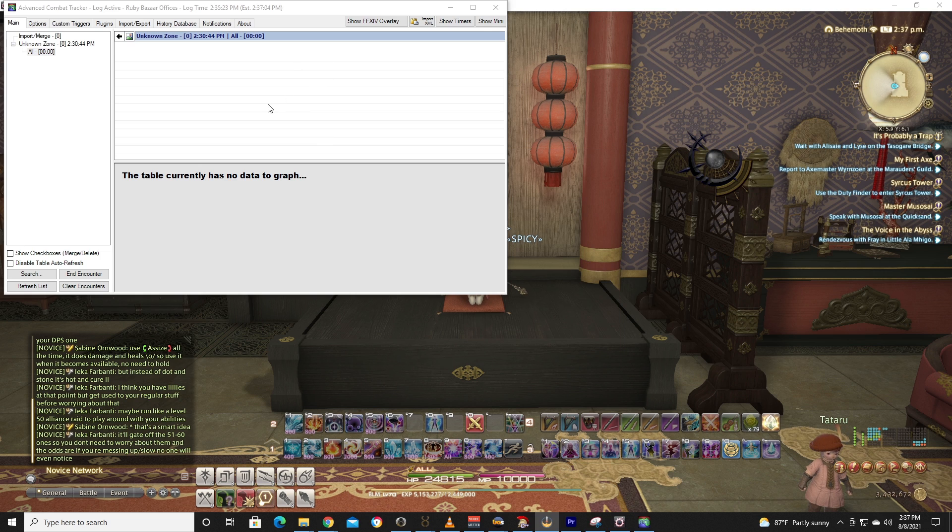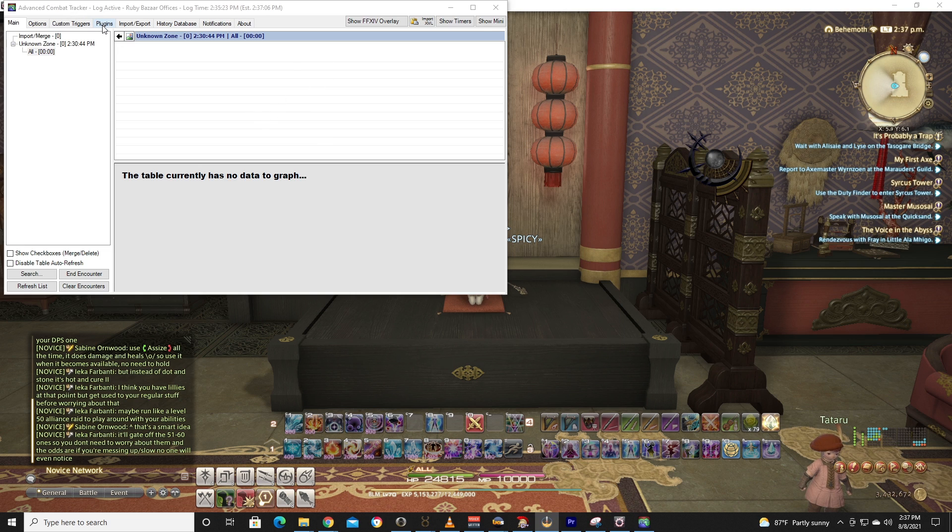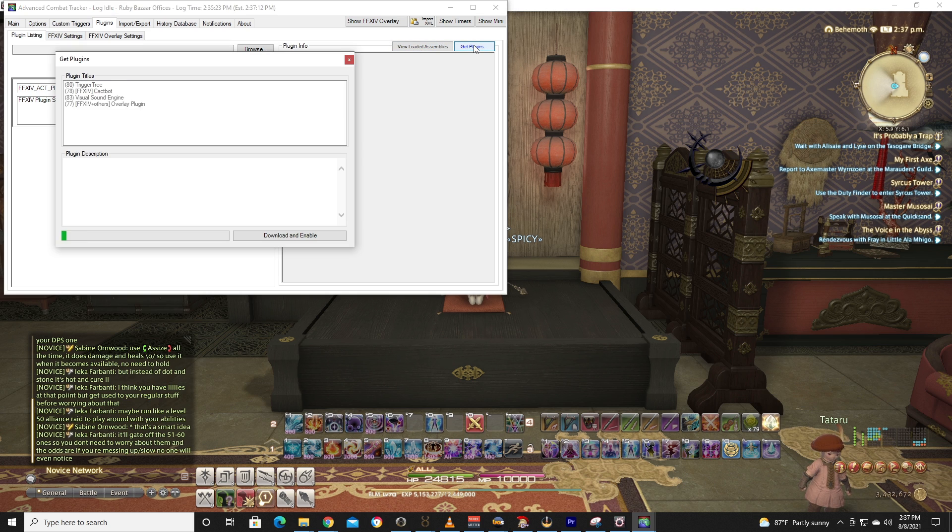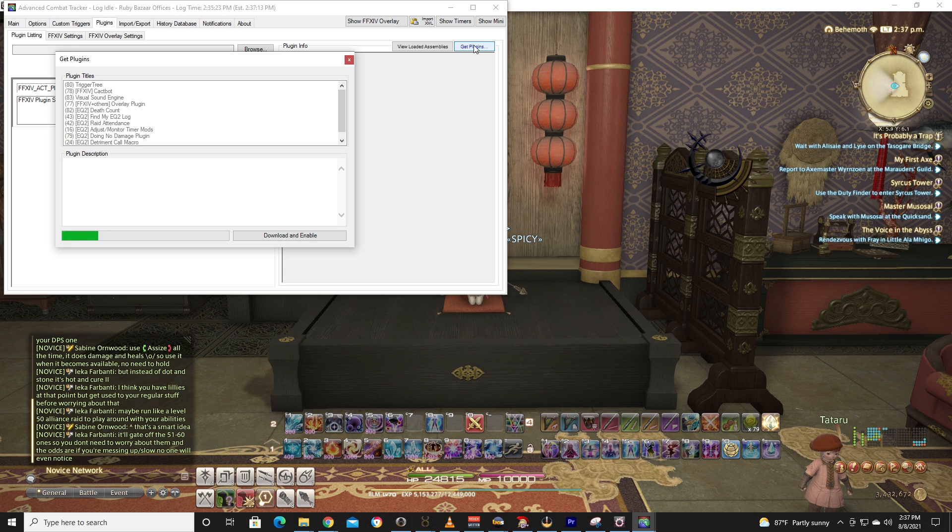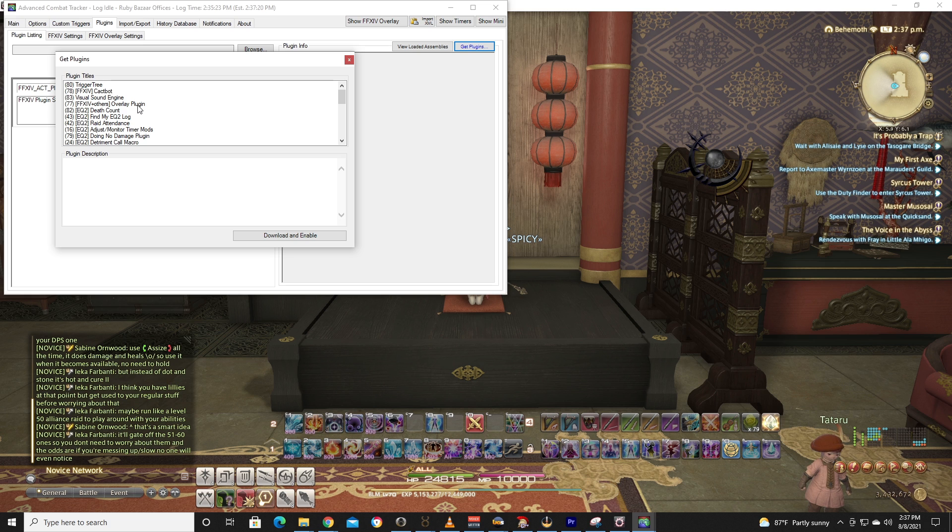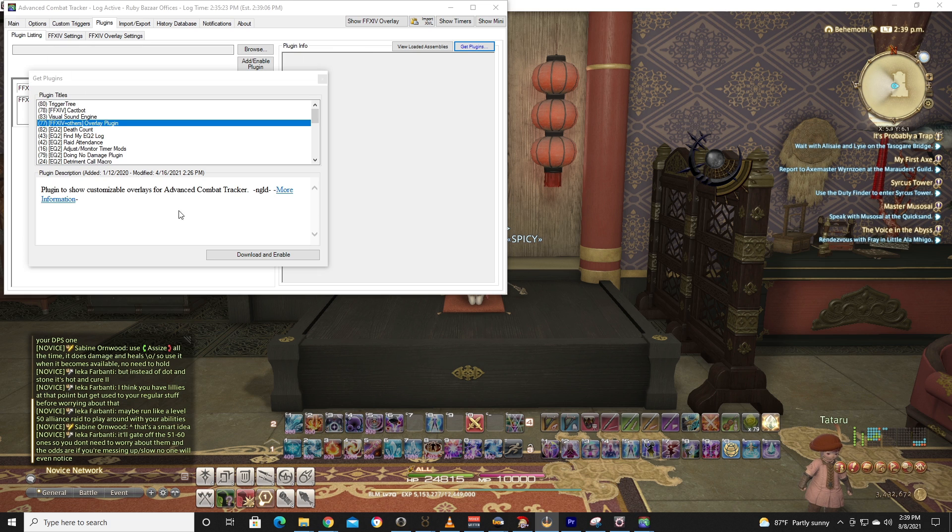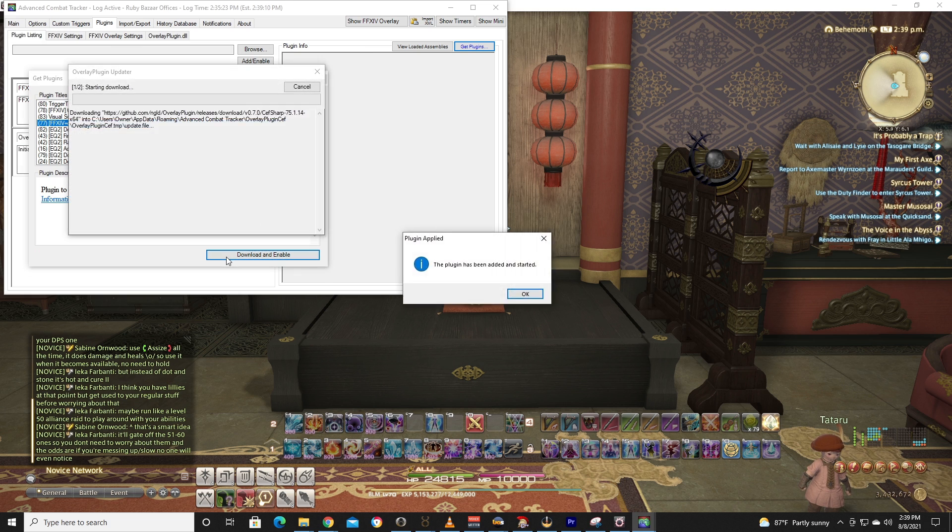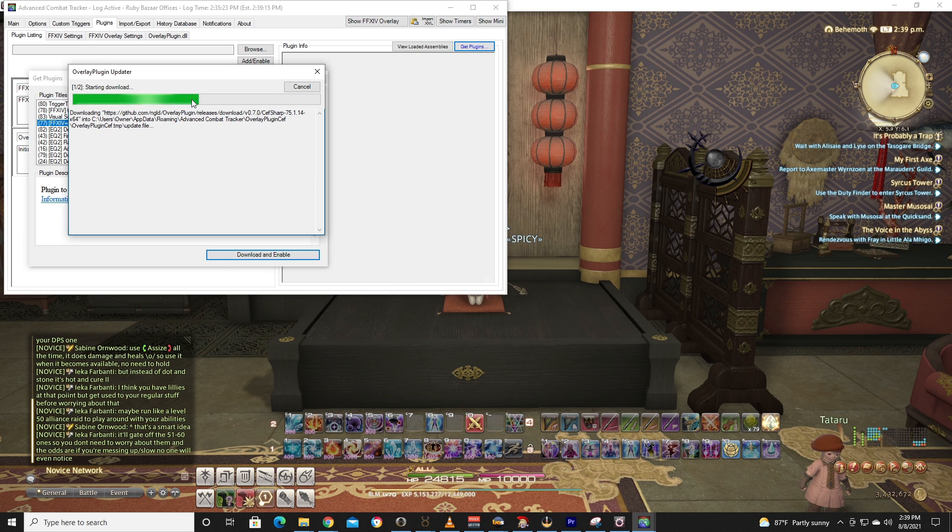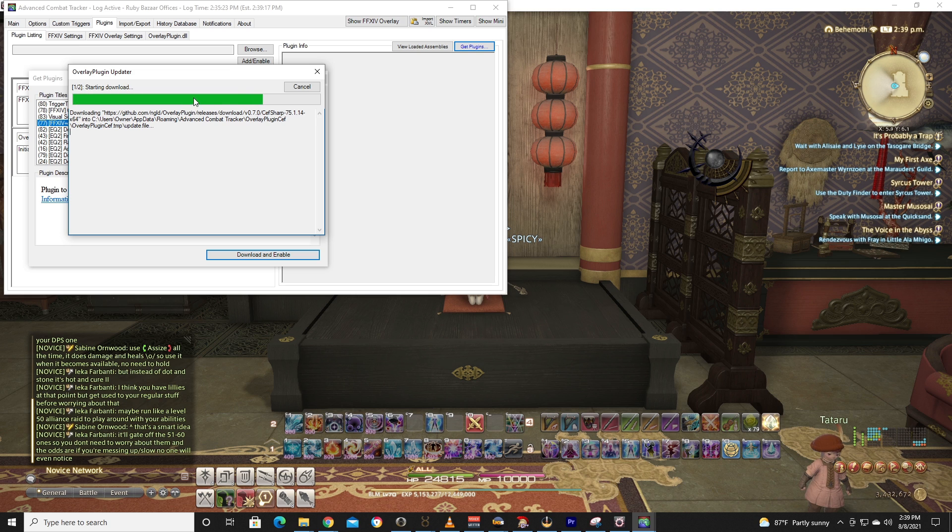All right, so next thing we're going to do is go to Plugins, Plugin Listing, then Get Plugins right here. And we're going to look for number 77 Final Fantasy XIV Plus Others Overlay Plugin. All right, so then we're going to go to Download and Enable, and you're going to see this plugin has been added and started. The bar is going to go twice.